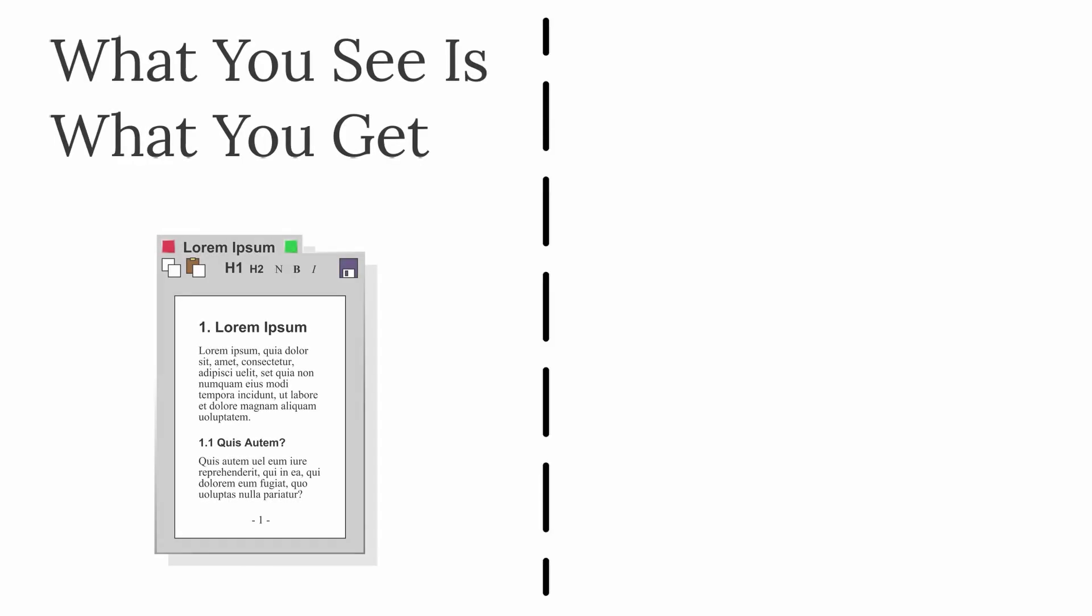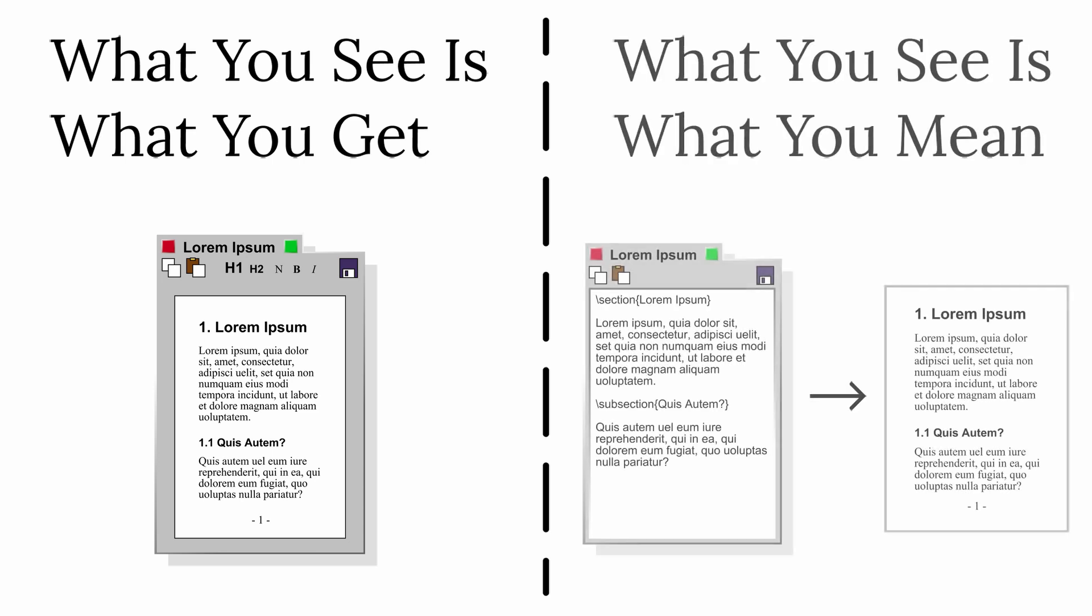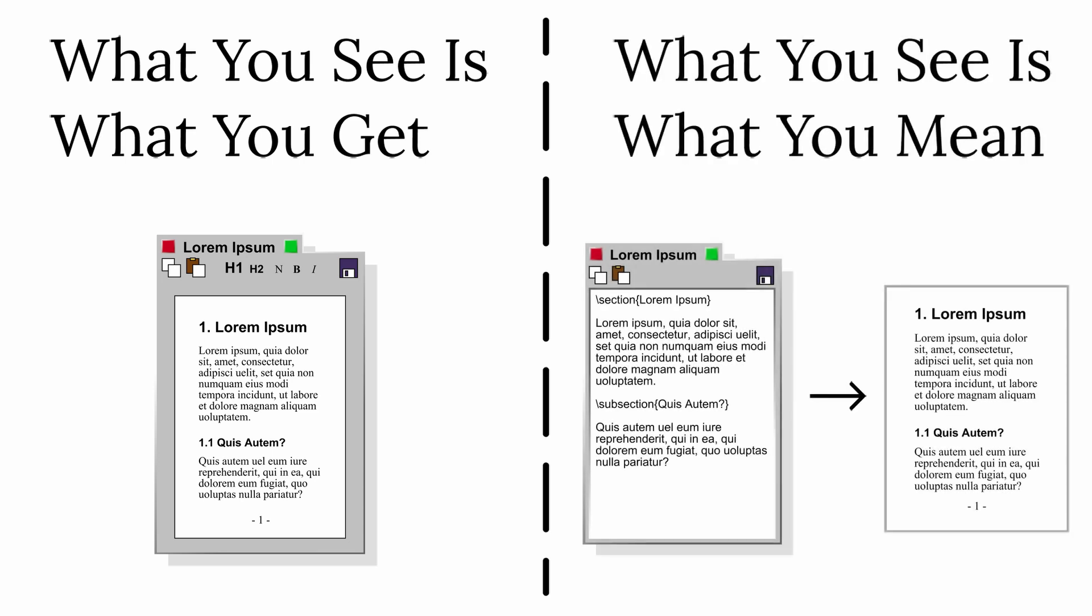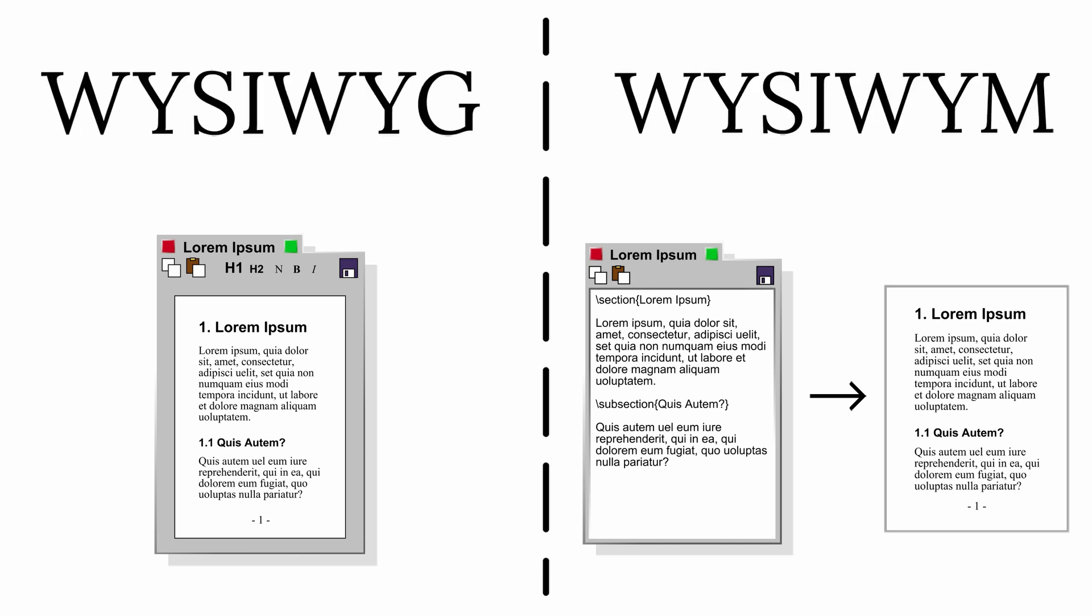These two software paradigms are sometimes referred to as What you see is what you get for the graphical point-and-click method, and What you see is what you mean for the code-and-compile method. These paradigms get the terrible acronyms WYSIWYG and WYSIWYM.